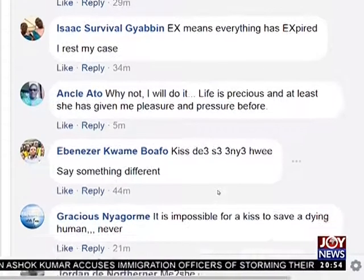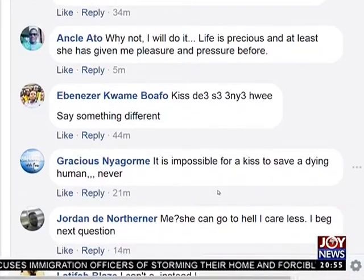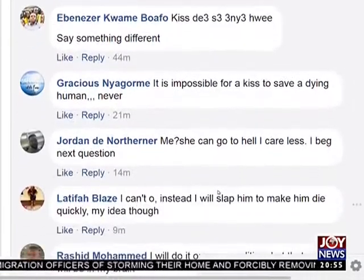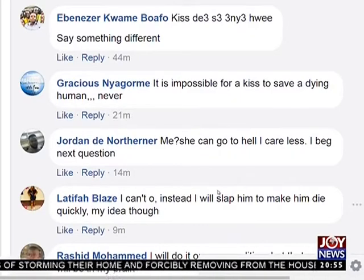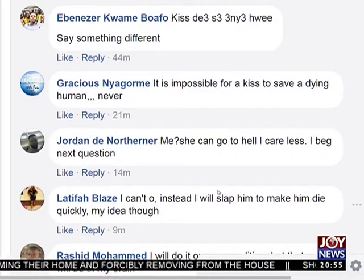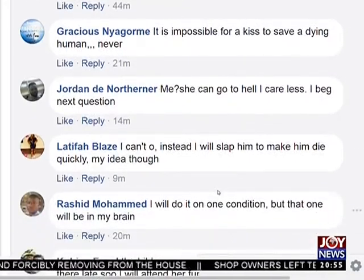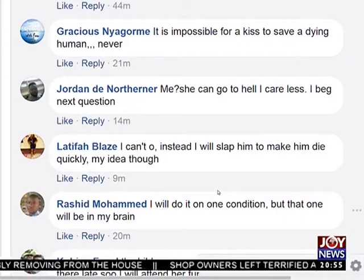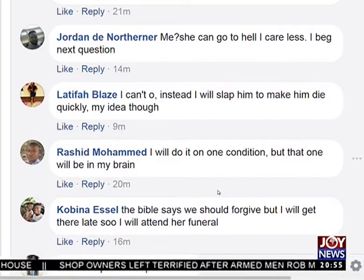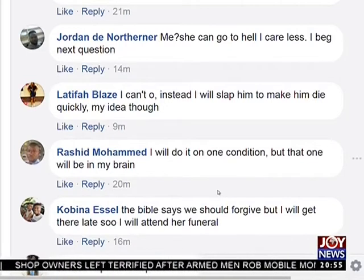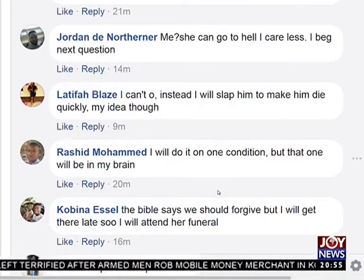Isaac Survival says: X means everything has expired — I rest my case. Uncle Asu says: why not, I'll do it — life is precious, and at least she's given me pleasure and pressure before. Evidence of Crime says: yes. Gracious says: it's impossible for a kiss to save a dying human — never. Jordan says: she can go to hell, I care less — next question.